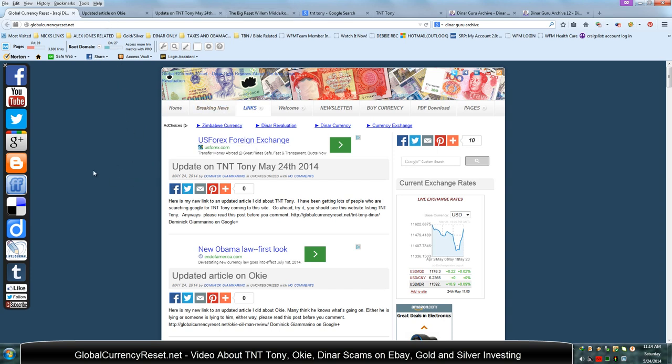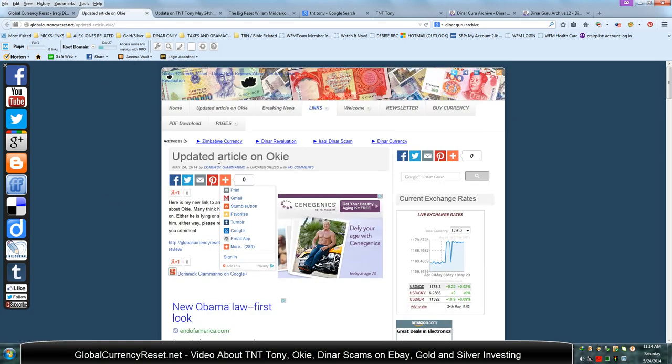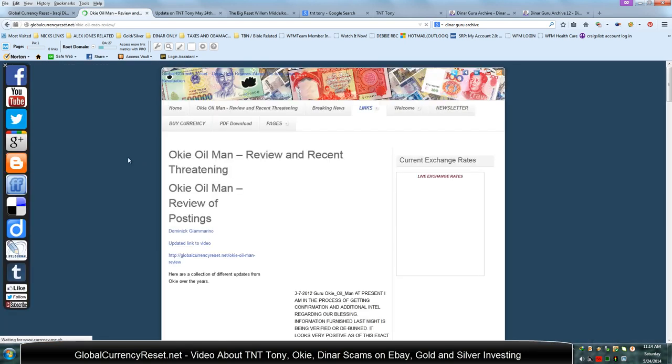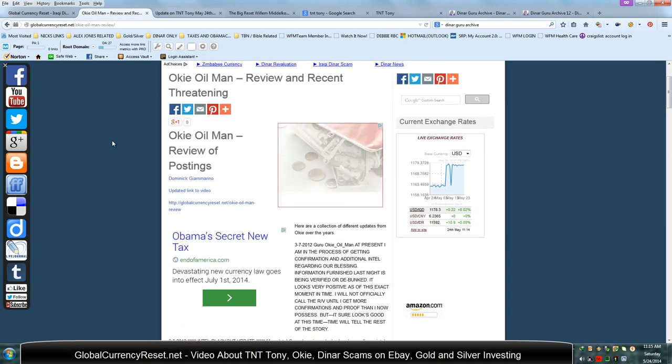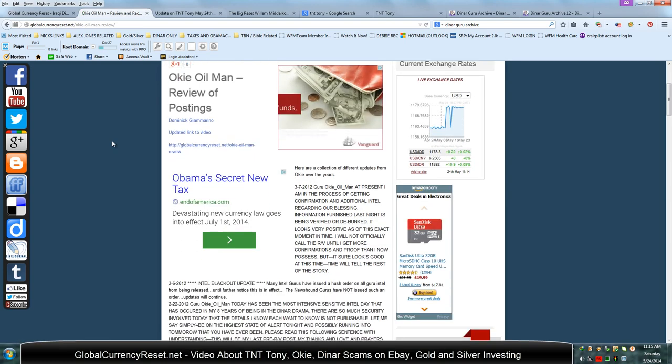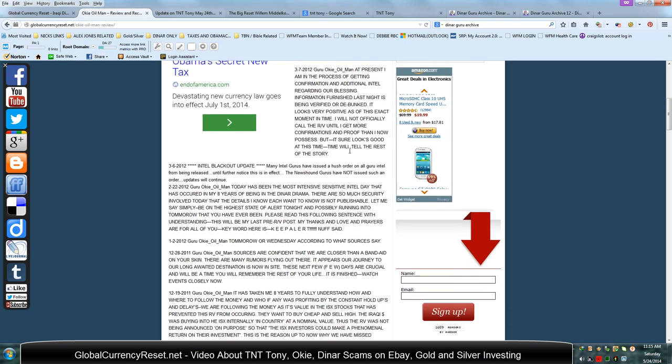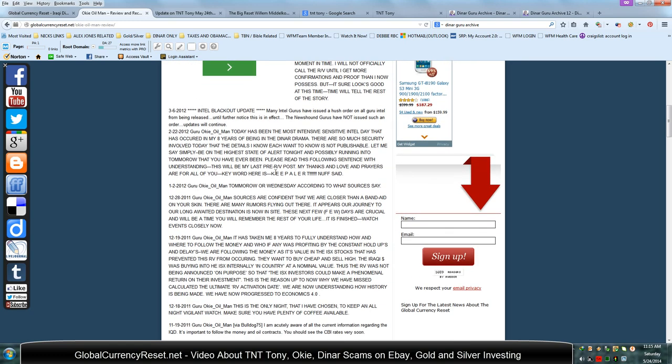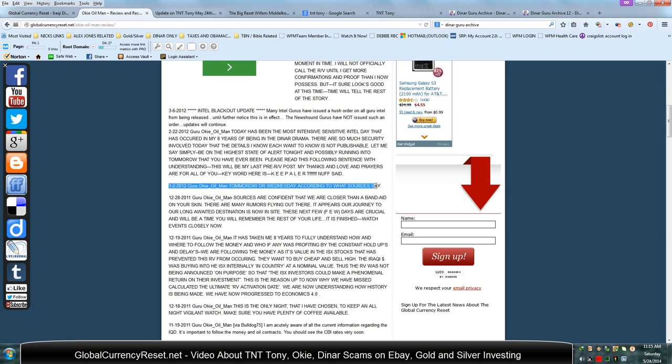The other article that I posted is on Okie. So if you click this, it's going to open up the thing that says updated article on Okie. Click this link right here. And it's going to bring you to this new review I did about Okie. And I pretty much did the exact same thing here. I was posting different dates for things that Okie had mentioned. Like here's one where he says it's going to be tomorrow or Wednesday.